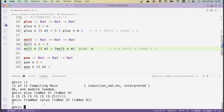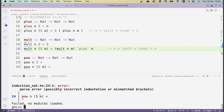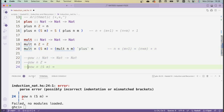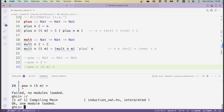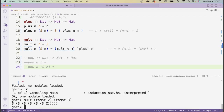Let's save and reload. I'll temporarily comment out the power function to compile the script. Now I can check that mult works: mult (toNat 2) (toNat 3) should be 6. I get a natural number with 6 S's — that's correct.